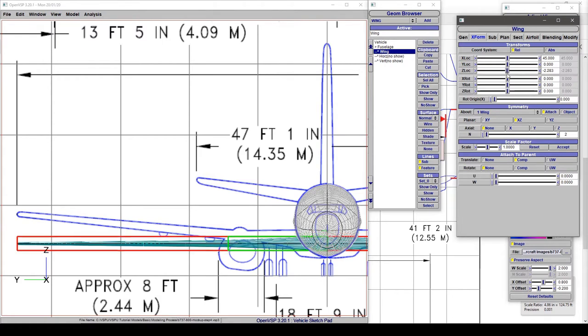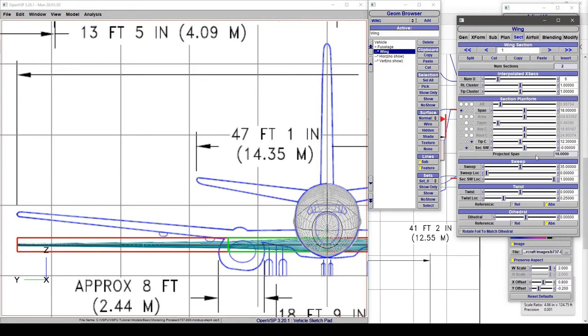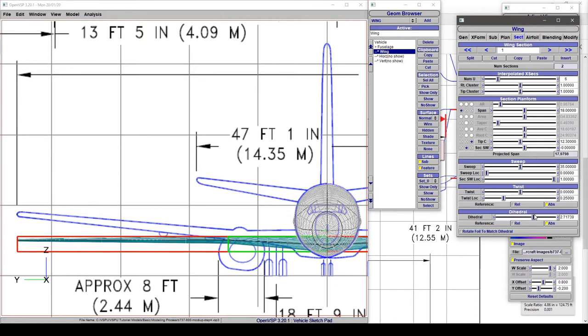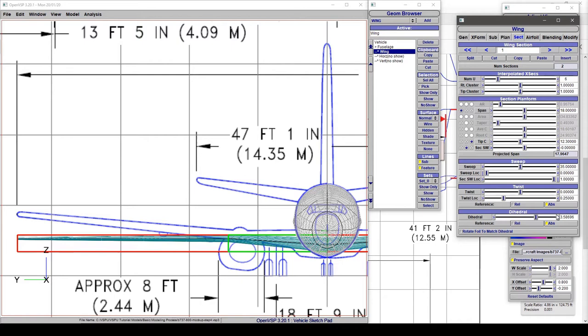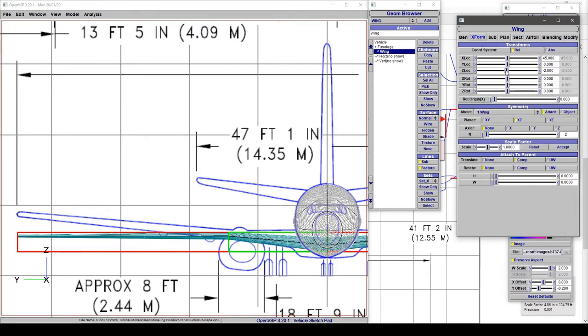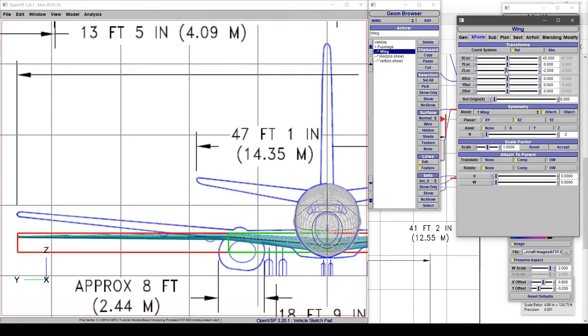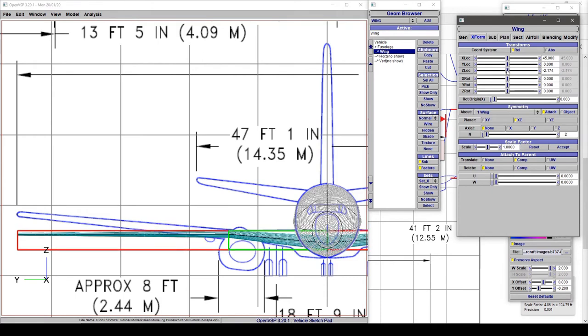So let's start with going to section and adding a little bit of dihedral and let's start with something like 5 degrees maybe and then shift this in Z. That's kind of getting there.